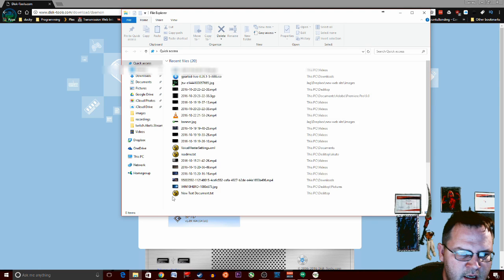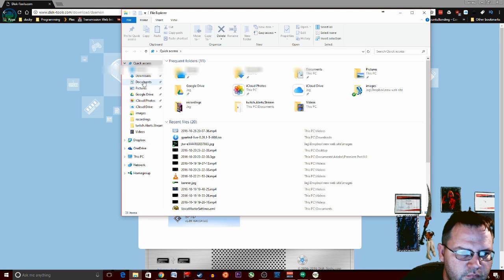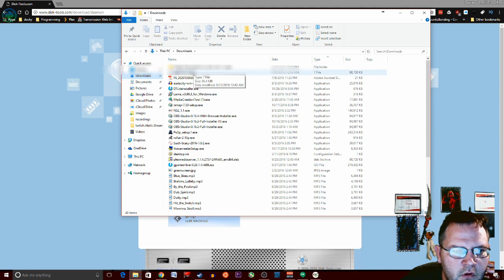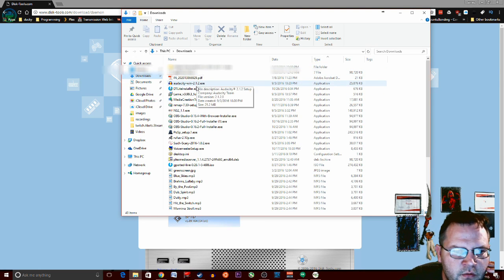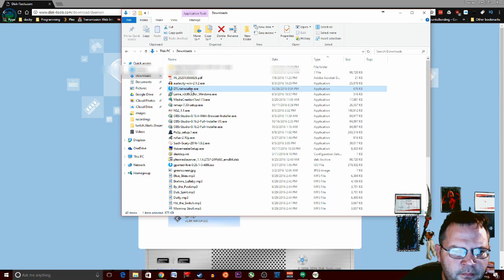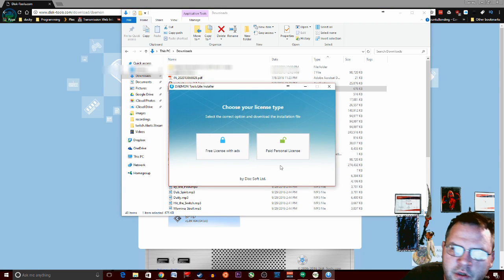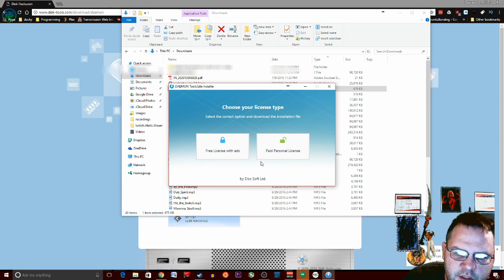Once that's done, we want to run the program. I have actually installed it already. I want to show you one thing in the installer.